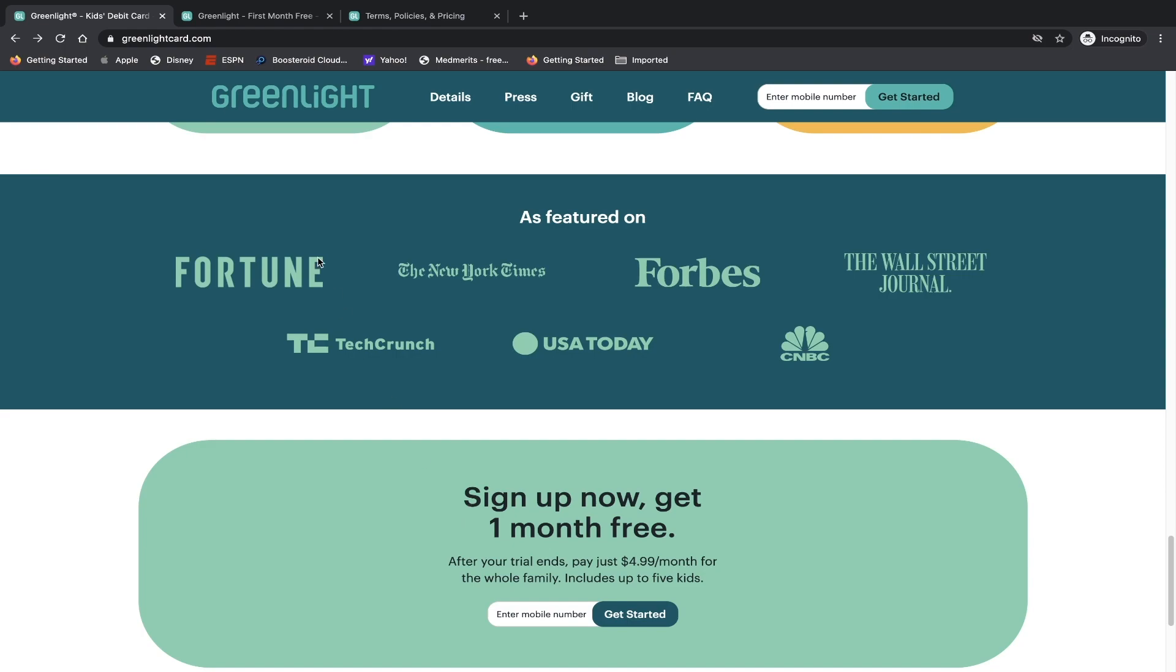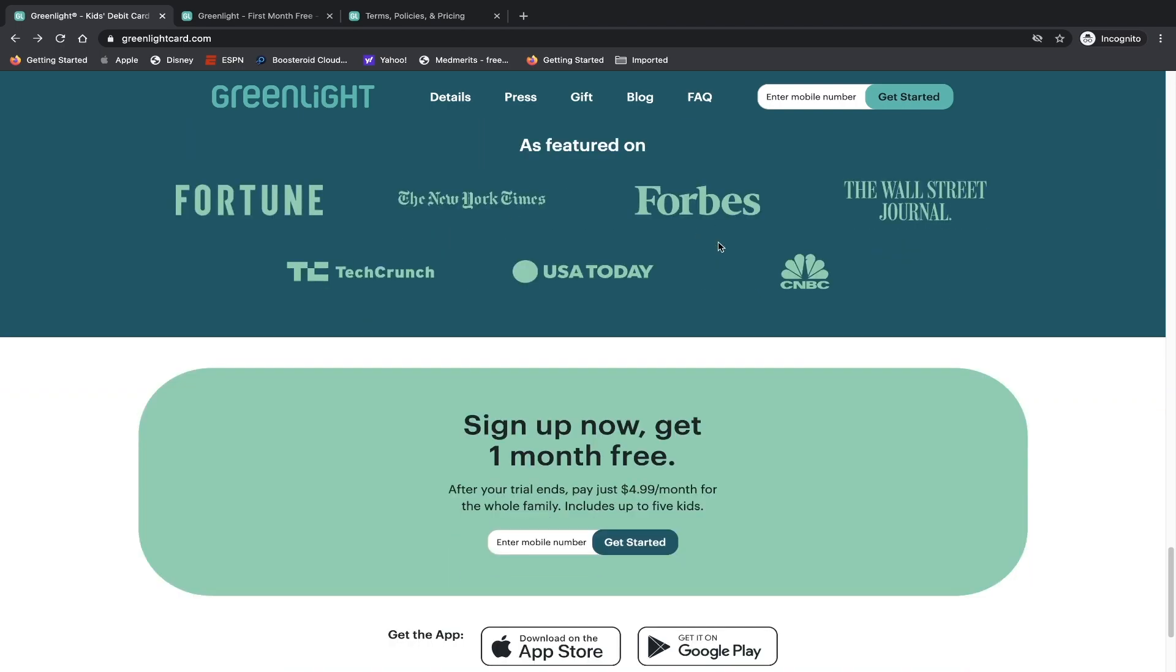Well, you guys know my thoughts on this. I wish this was a hyperlink. You could click on it, you could read the article - what New York Times, TechCrunch, USA Today, Forbes, CNBC, Wall Street Journal, and Fortune were saying about them. But of course it's not. I guess it's a nice marketing ploy. Of course you can always go to Google and put in New York Times Greenlight Card or New York Times Greenlight debit card and get an idea of what they said about it.